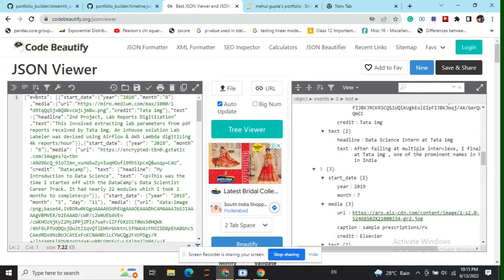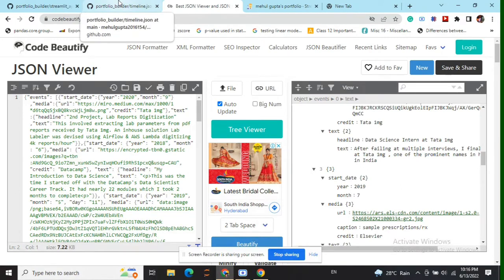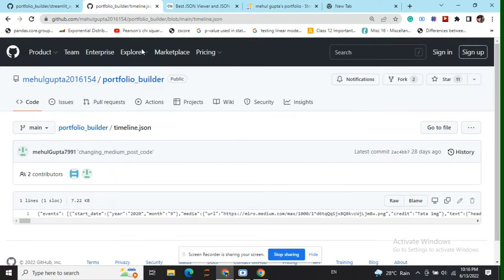You can see the actual format here — start date, year, and media, headline, and so on. It's more of a dictionary of dictionaries that we have created, where each internal dictionary represents a live event. Once done, you need to store it in some JSON file. I will call it a timeline.json file. Now we are done with the JSON file format.